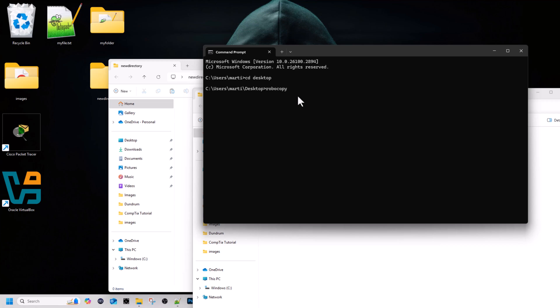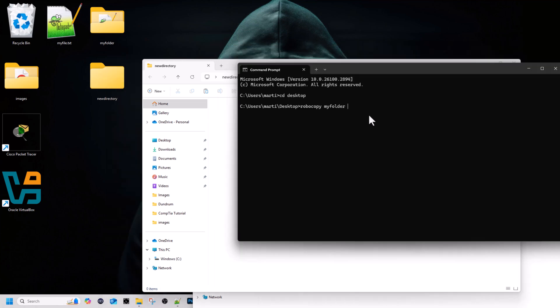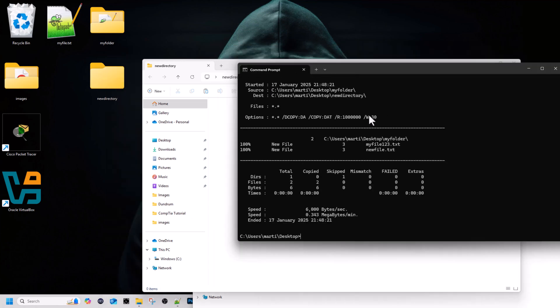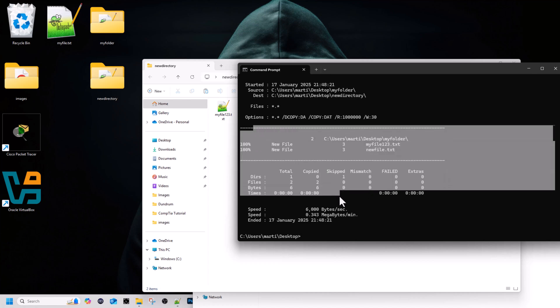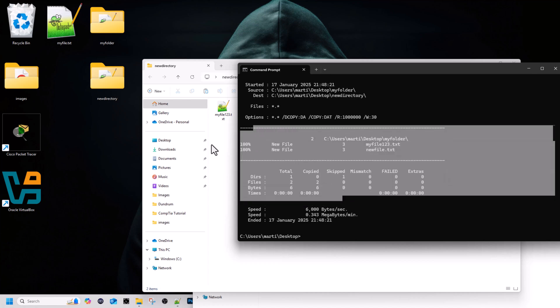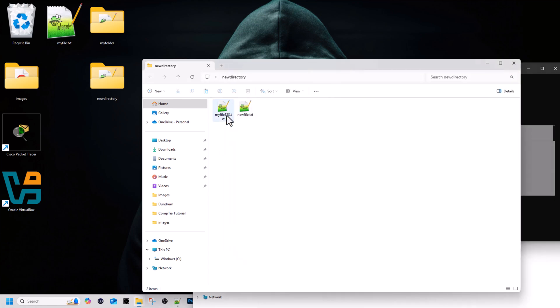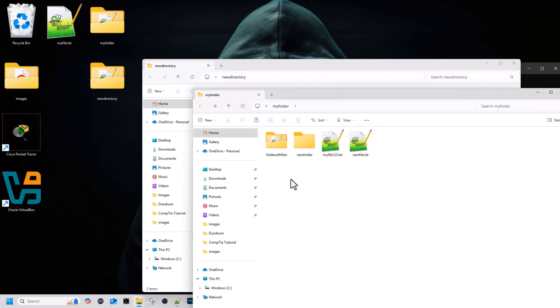First, if we type in robocopy, then specify the folder name from which we want to copy. We want to copy from my folder, so type in my folder space, and then the name of the folder where you want to copy these files or contents from my folder. We want to copy to this new directory which is empty. Let's type in new directory and hit enter. You can see that this copying took place. If we open now new directory, you'll see that only files were copied. No directories from my folder were copied.